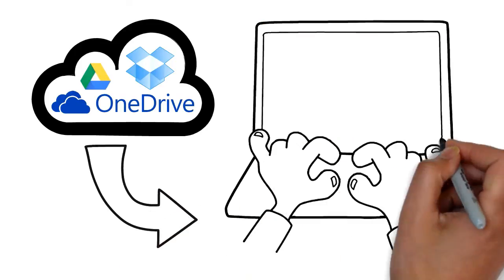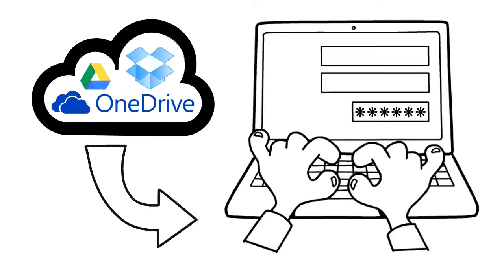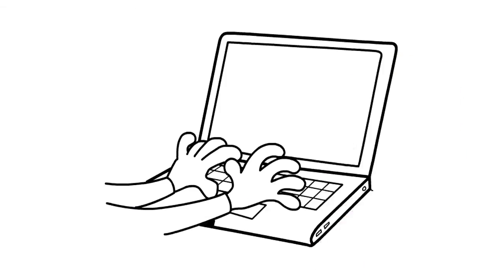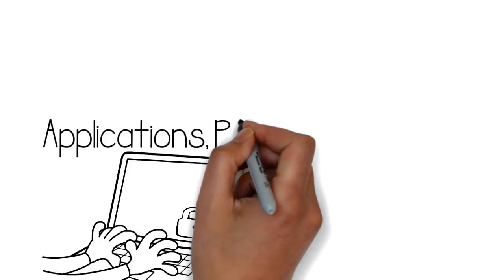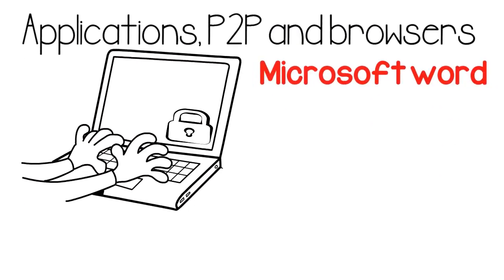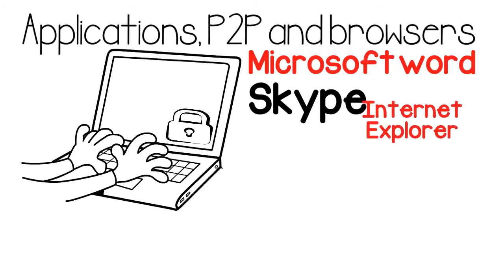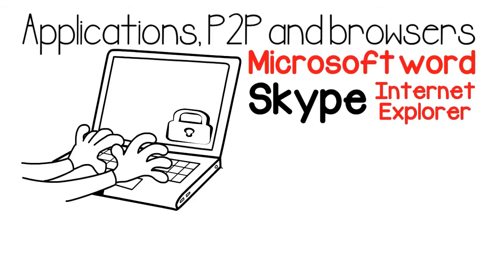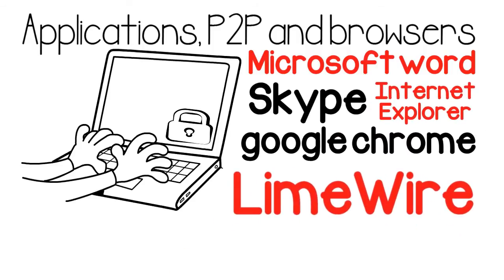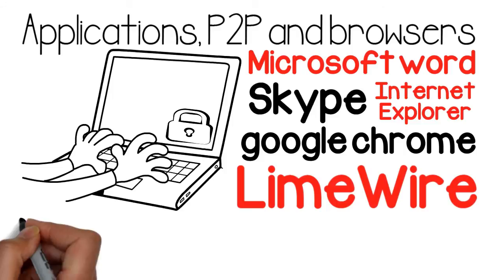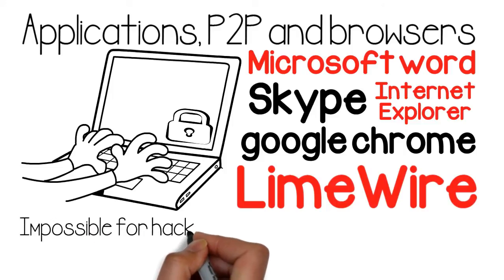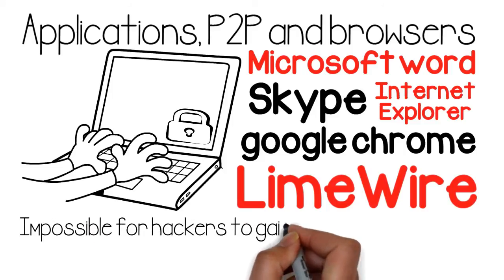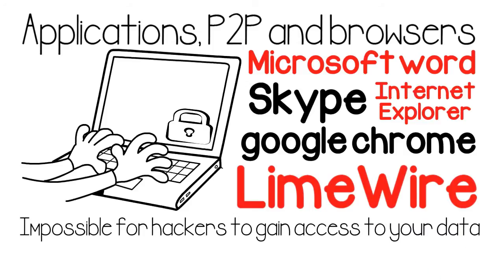It also features secure data deletion for applications, P2P, and browsers such as Microsoft Word, Skype, Internet Explorer, Google Chrome, LimeWire, and many more. This feature makes it impossible for hackers to gain access to your data.